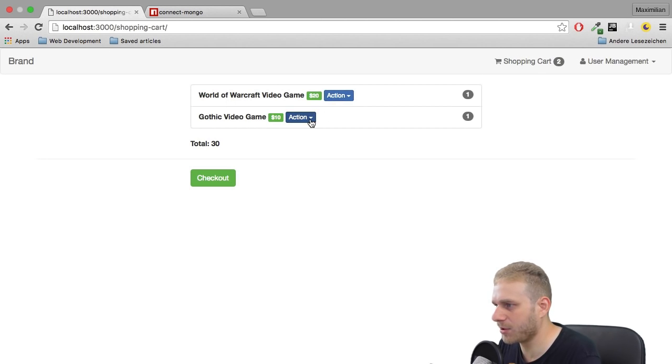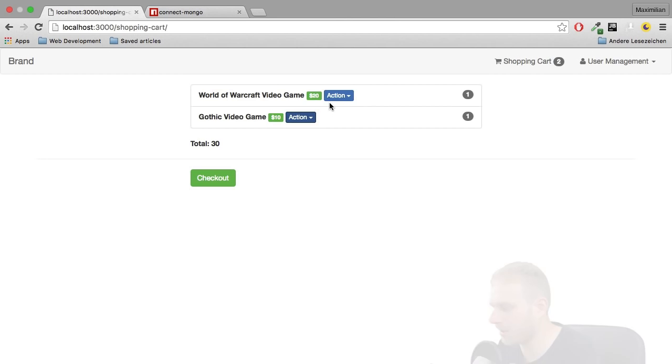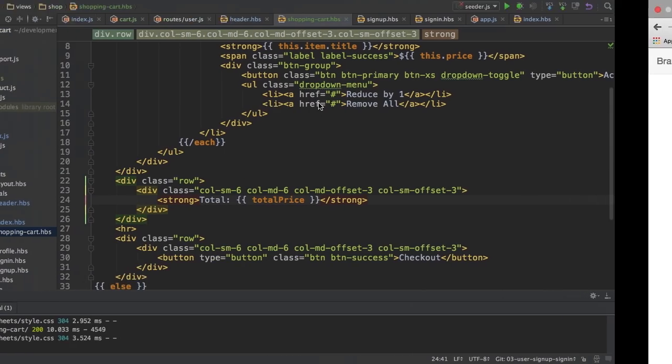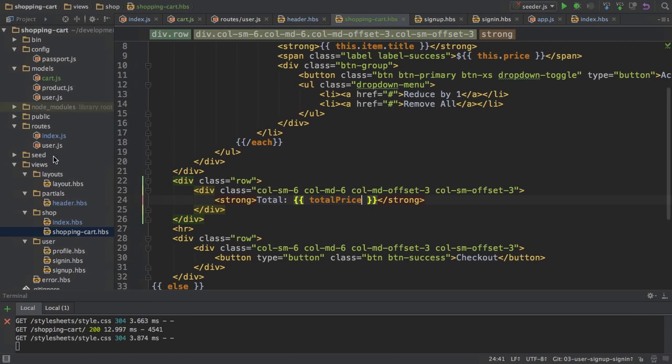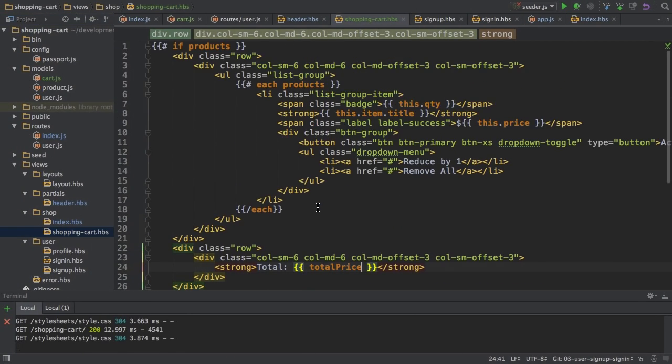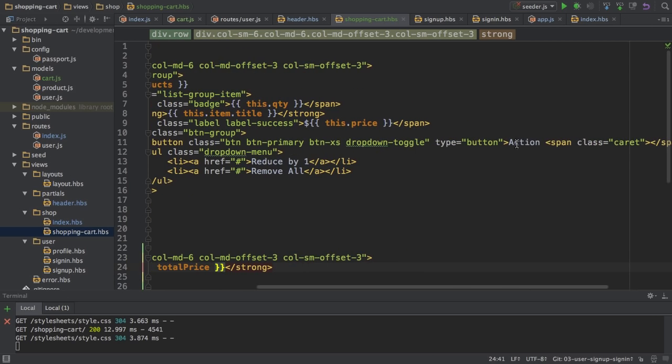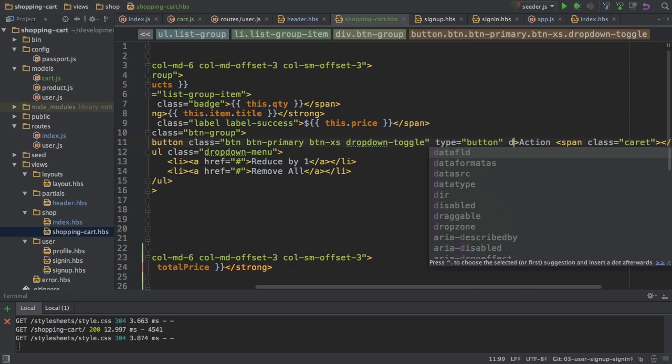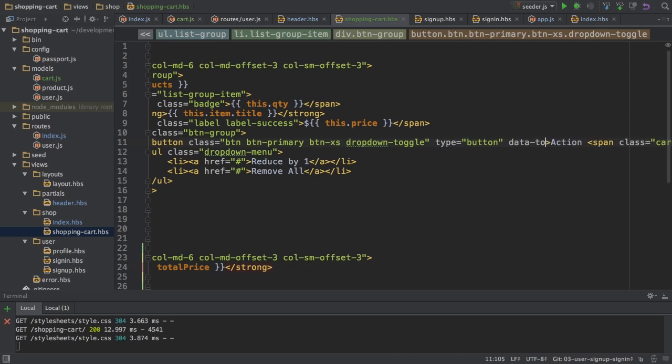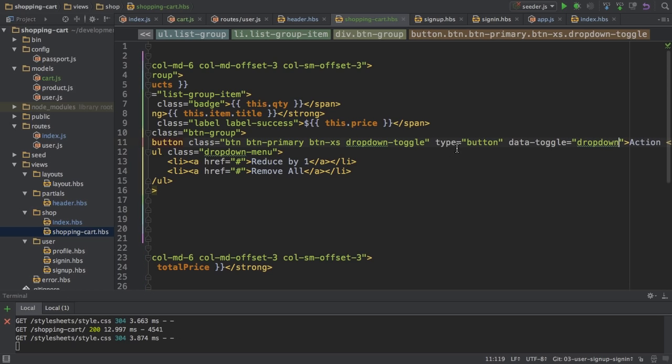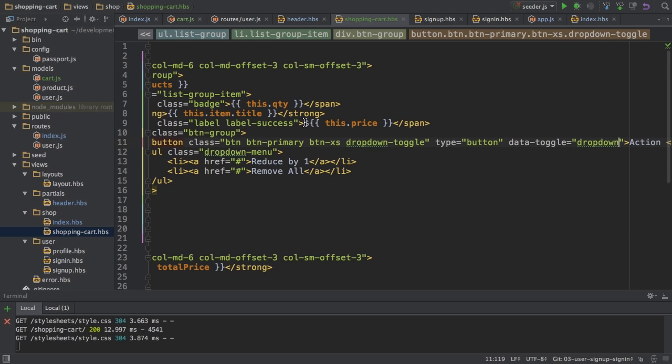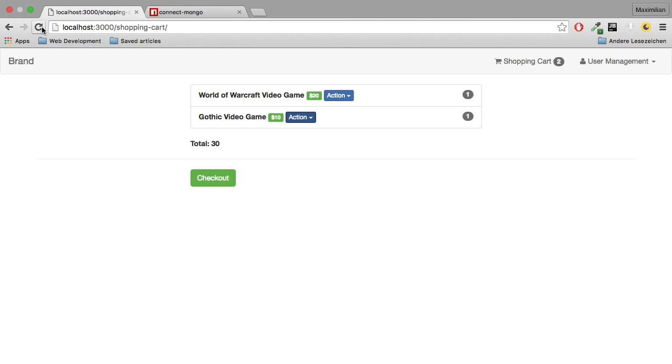And, in order to get this drop-down to work here, I'll still need to add something here. Forgot that. So, back in the Shopping Cart view, one important thing I need to add to this button here is the DataToggle attribute, which will basically tell Bootstrap to use the appropriate JavaScript to make this clickable and display it as a drop-down. So now if I reload here, yes, now this works.